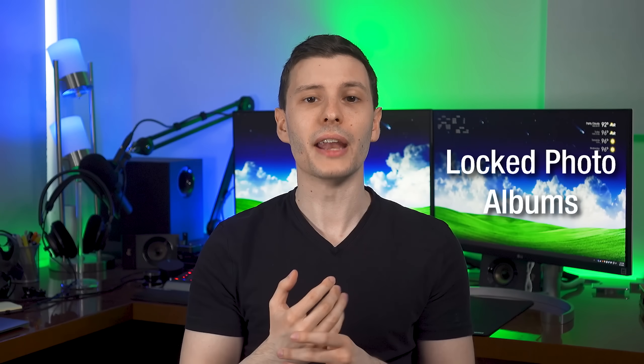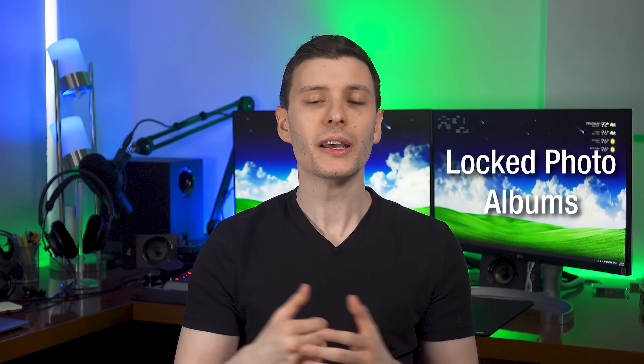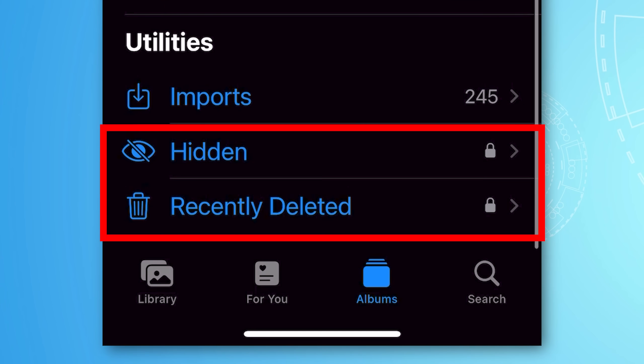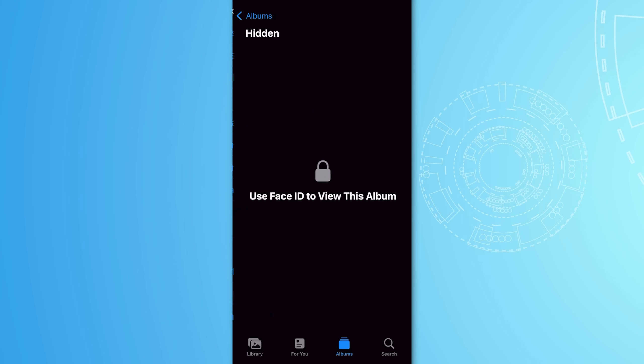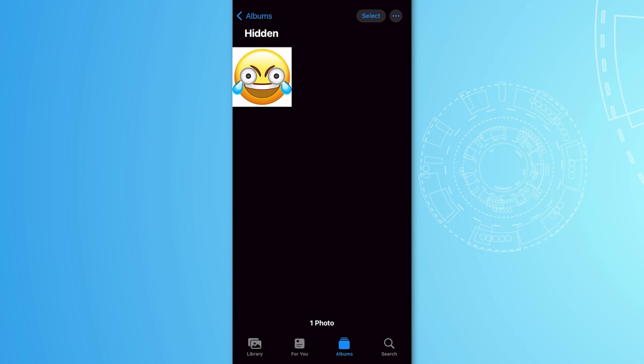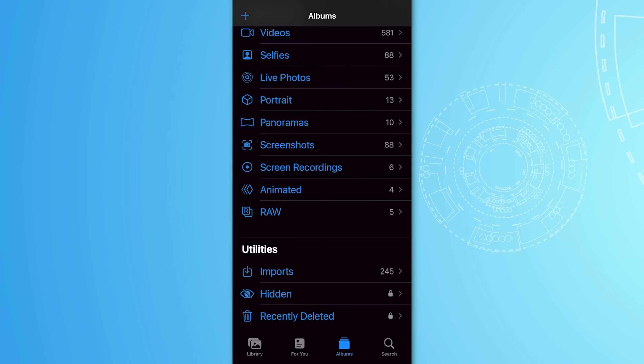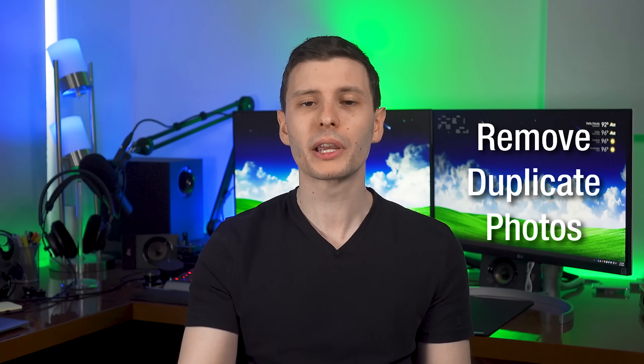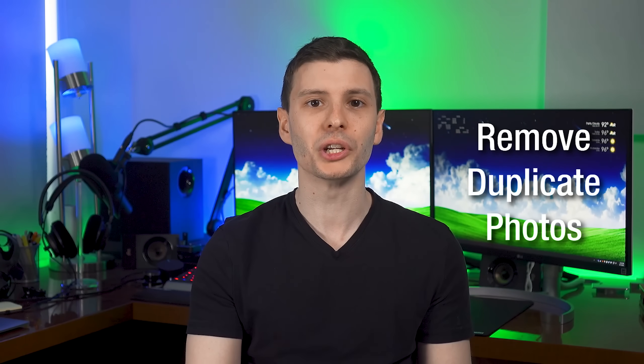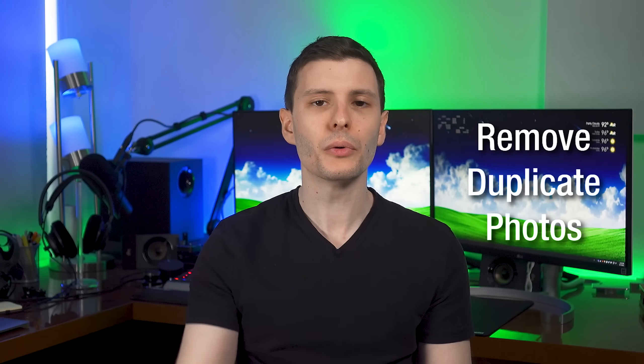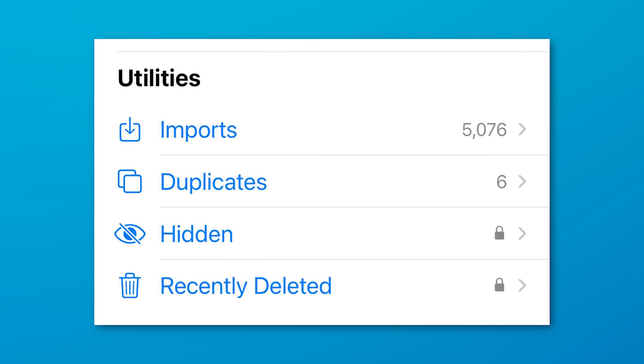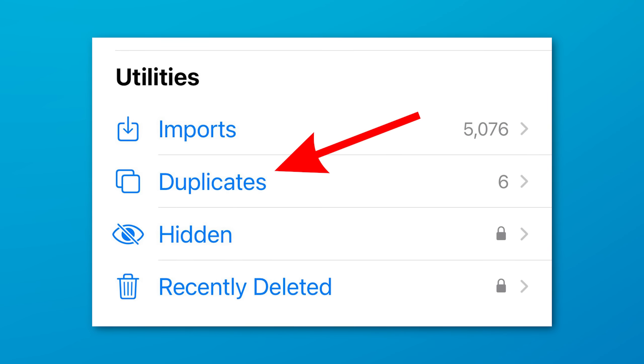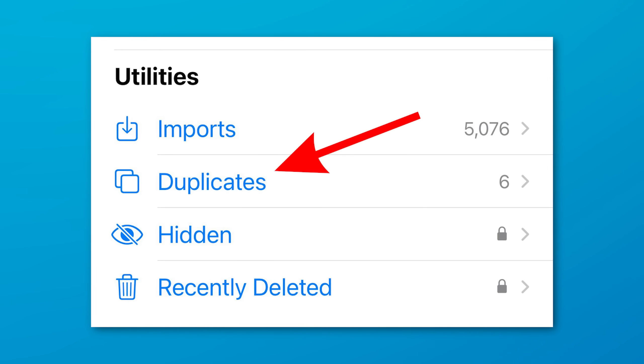All right. So next, I got a whole bunch of features all in a row having to do with photos. So the first one is now by default, the hidden and recently deleted albums in photos is locked behind Face ID, which just makes total sense. If you are making a hidden album, it should be locked in some kind of way.